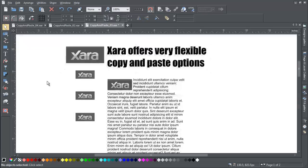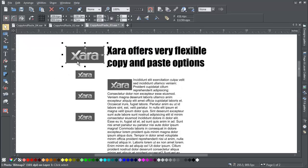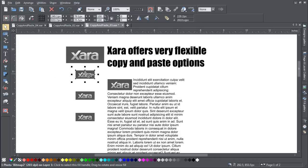Paste size copies the size of your copied object to the currently selected object, resizing it around its centre.